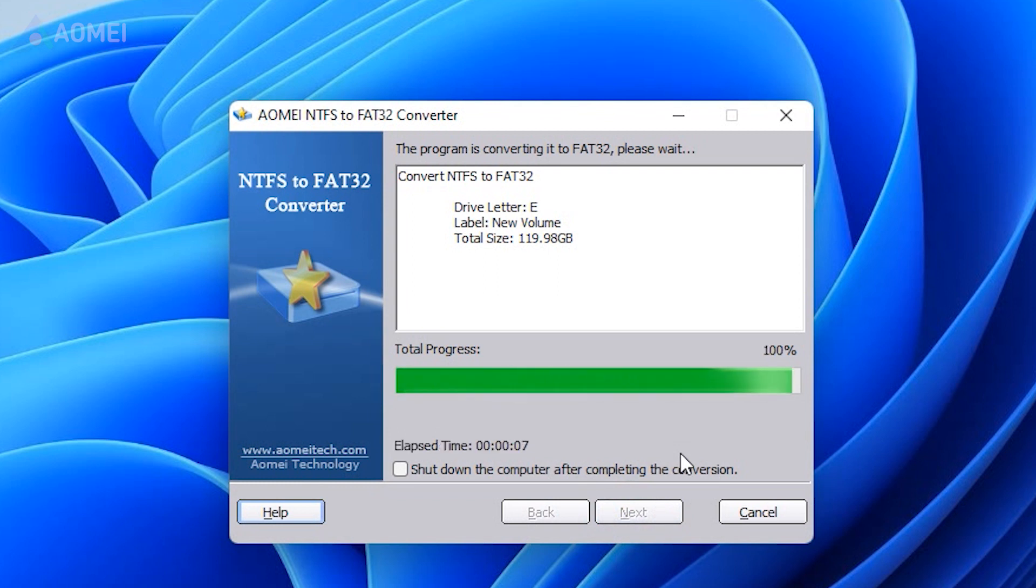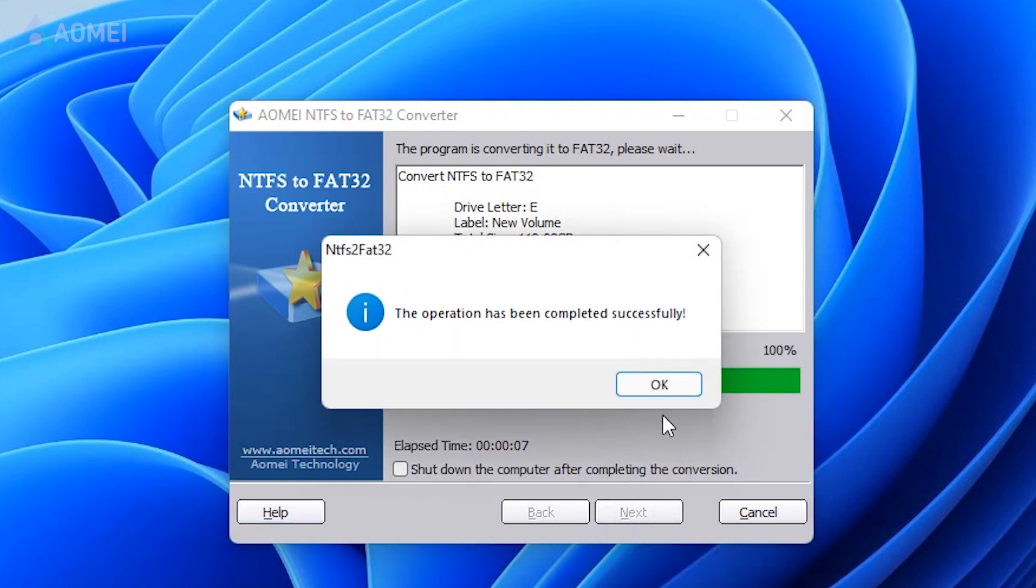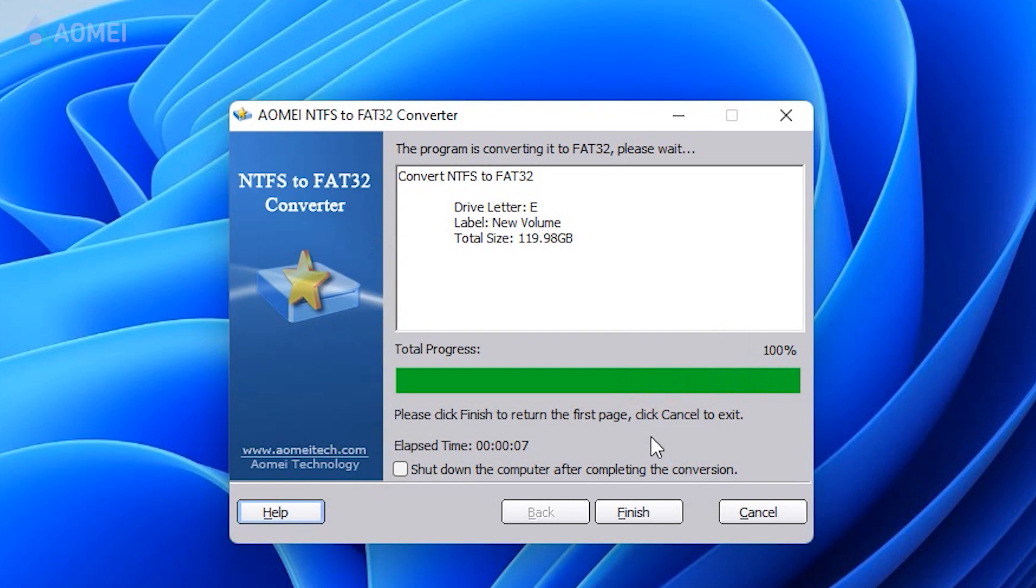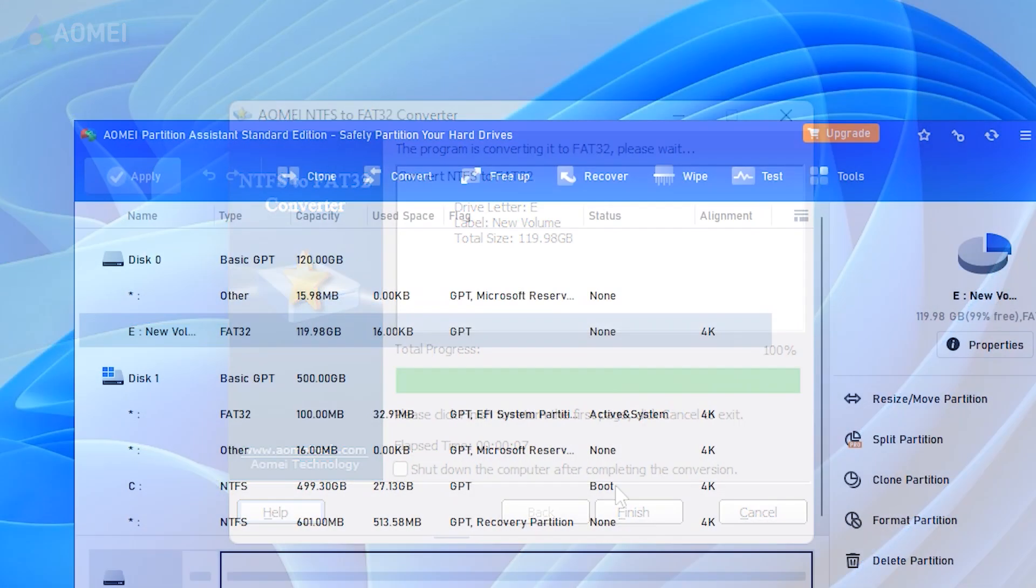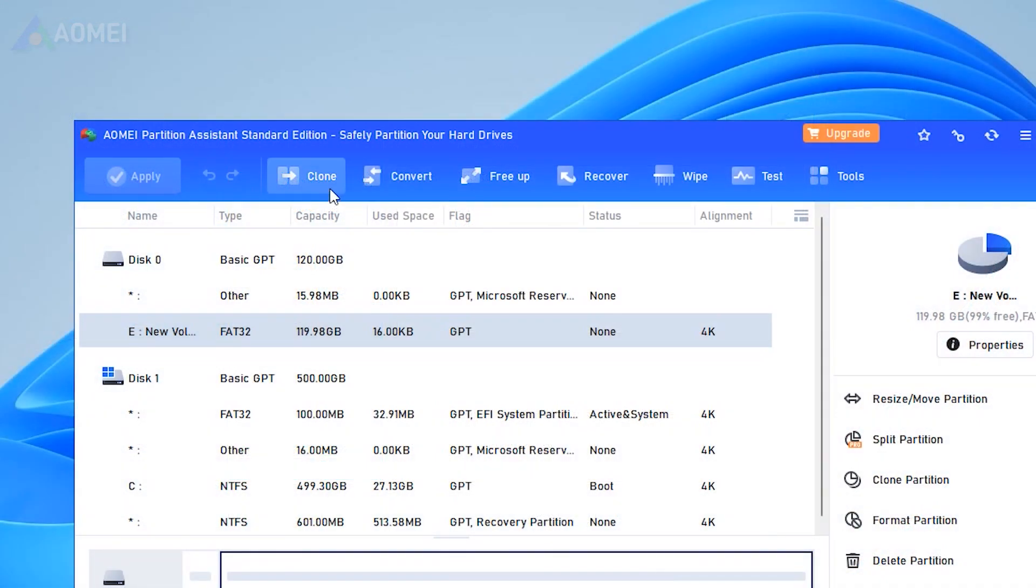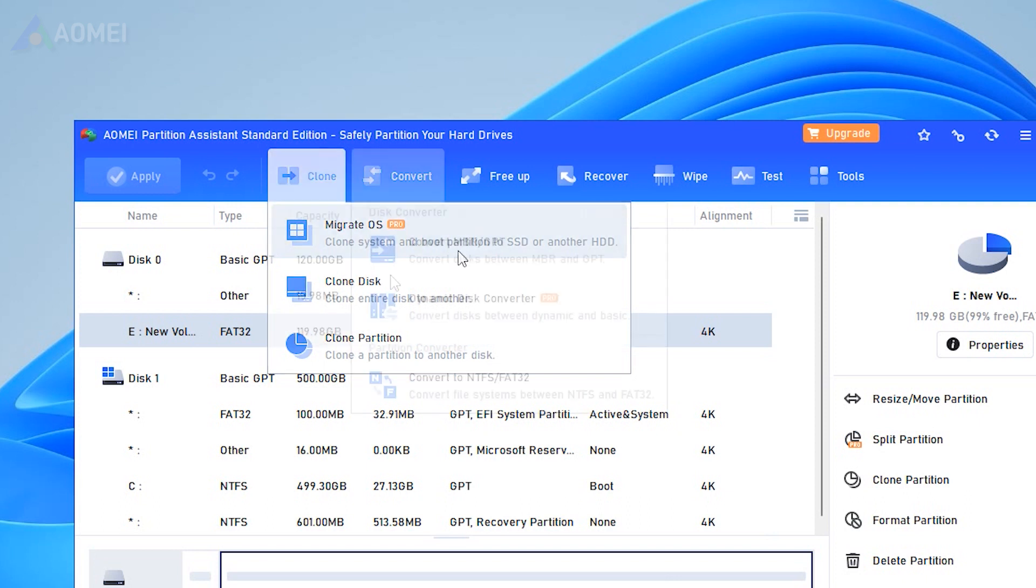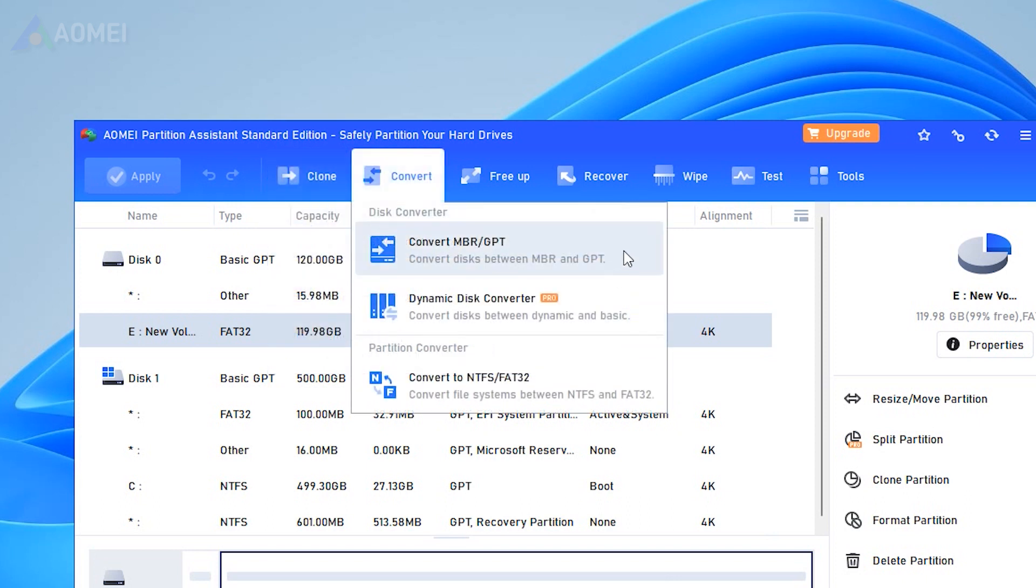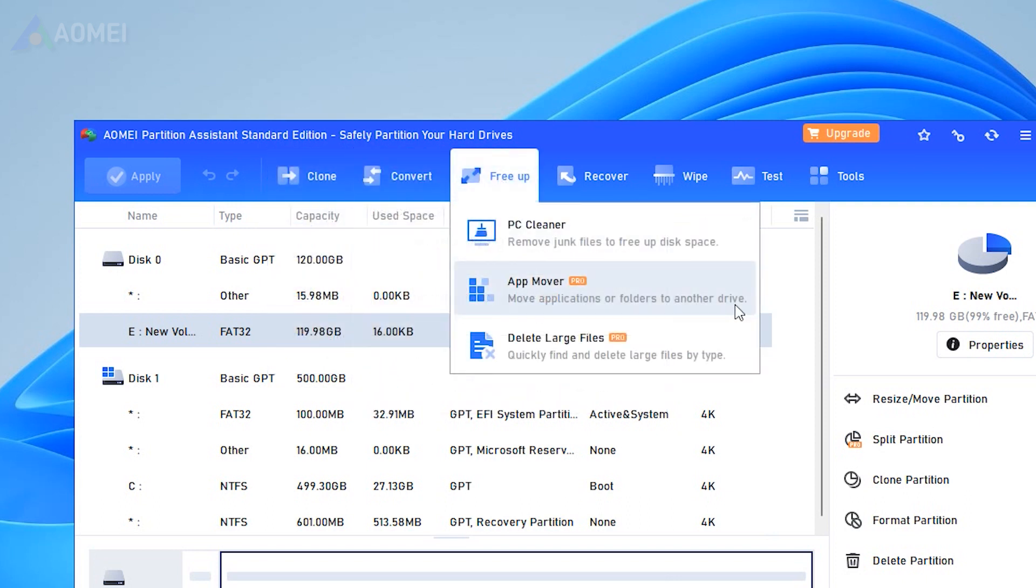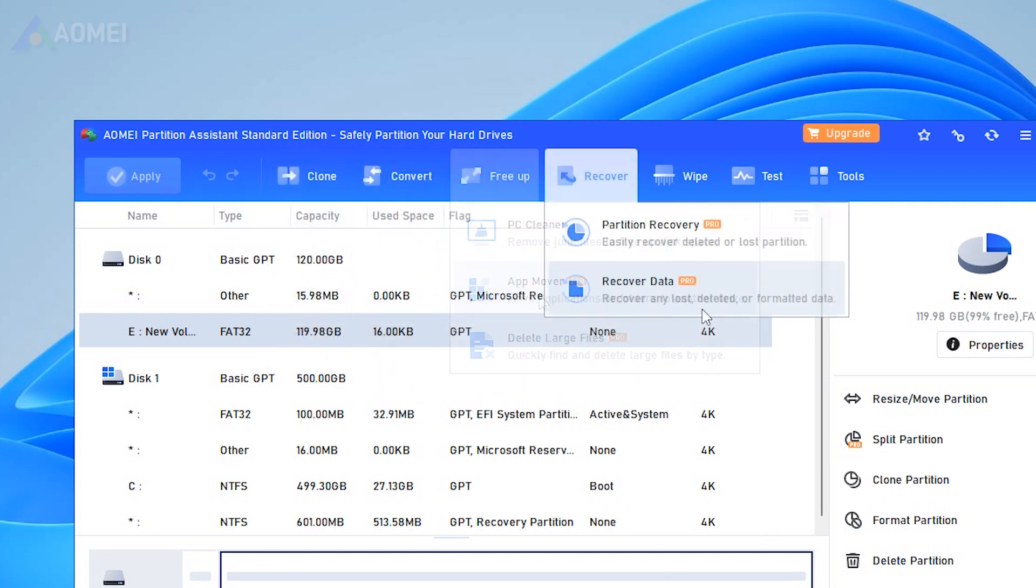AOMEI Partition Assistant is a piece of powerful disk management software integrated with multiple versatile functions like Migrate OS, Convert MBR and GPT, App Mover, Recover Data.